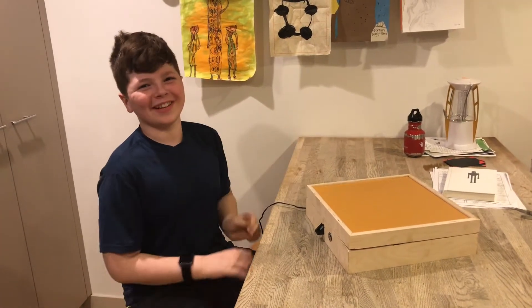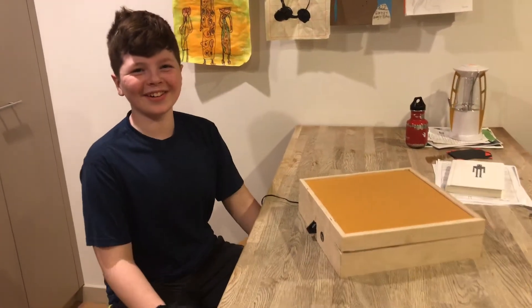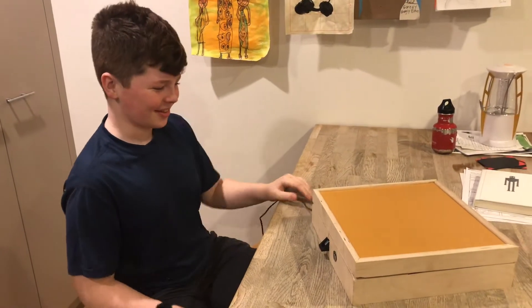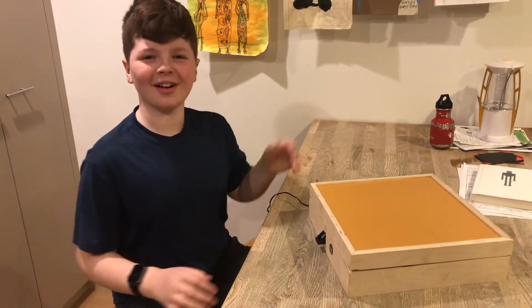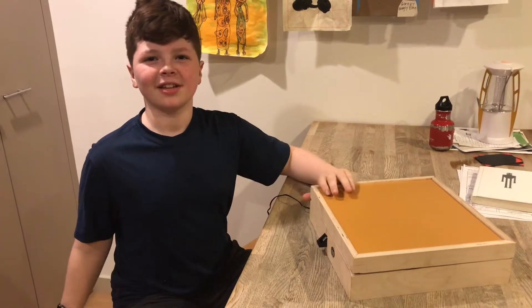Hi, I'm Owen and today we're going over the thumbprint lock box.